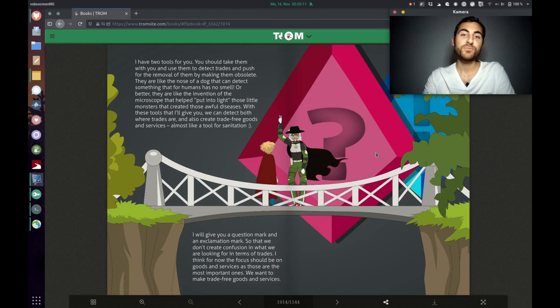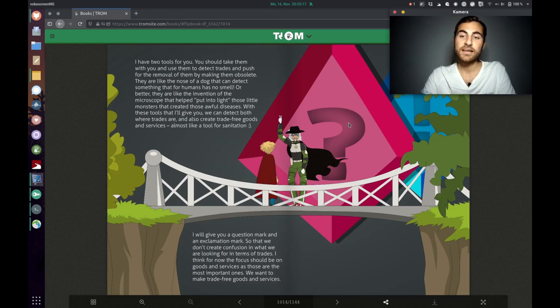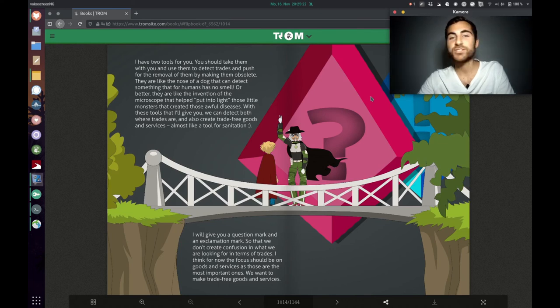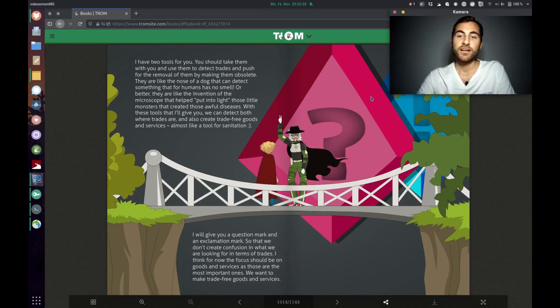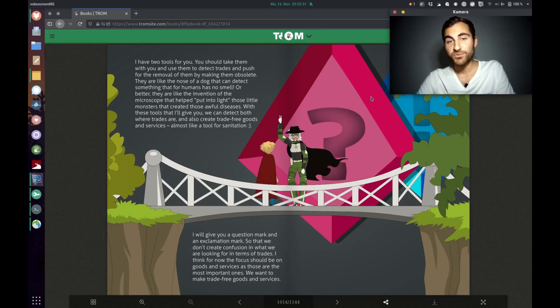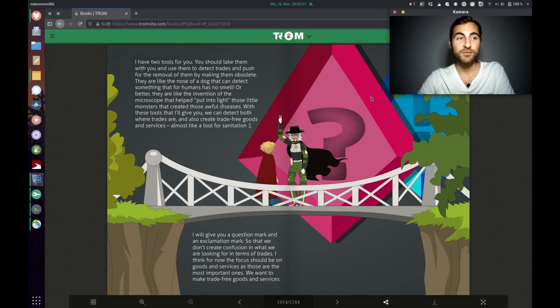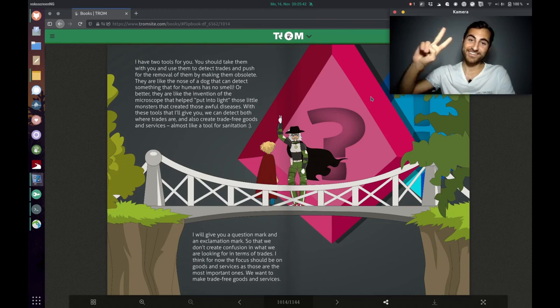And now the Trump superhero will show two tools to the kid. One is the question mark, which is about detecting the trades. And the other one is the exclamation mark, which gives a way of how a good or service can be organized in a trade free manner. And so that will be super interesting, but we will discuss that in the next video. I hope this video was interesting for you. And I'm just going to say as always, goodbye, take care and much love. Bye.